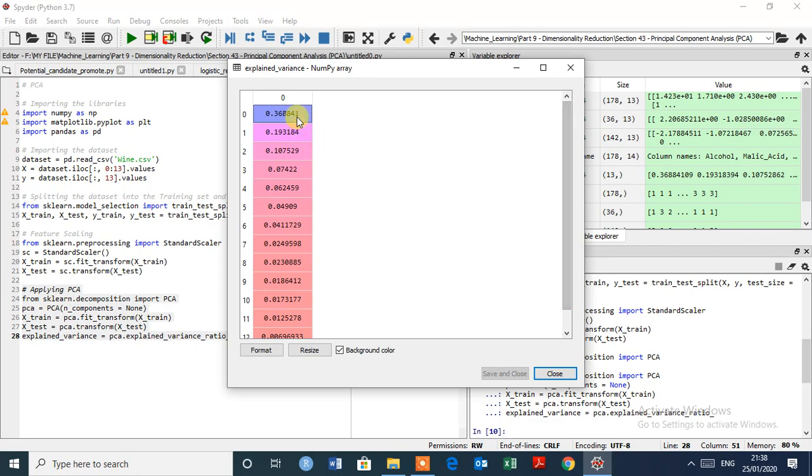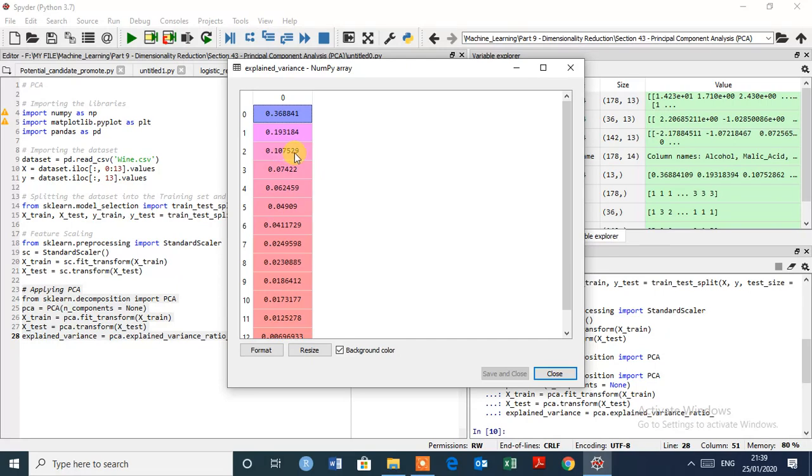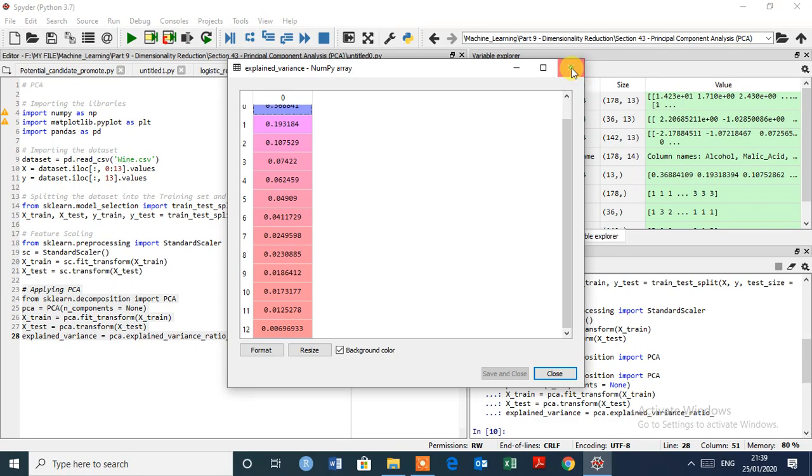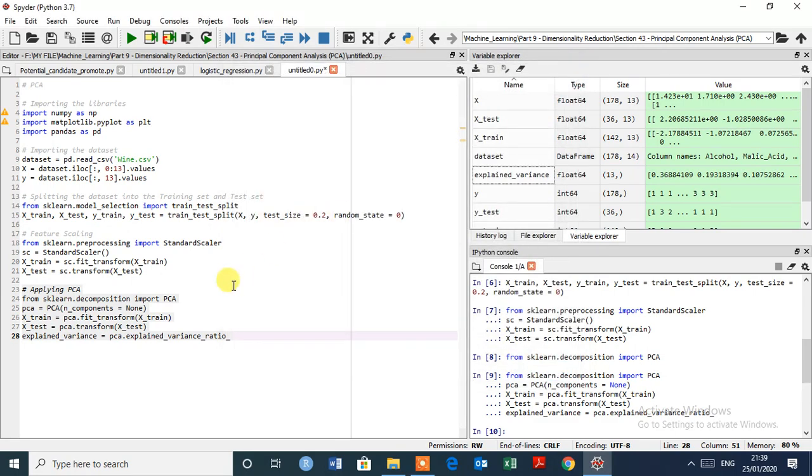Here first 36% and second is 19. So 36 plus 19, 56% of the variance. And if we include the third one, that explains 66% to 67% of the variance. Let's close this.